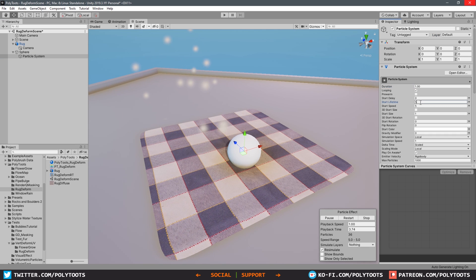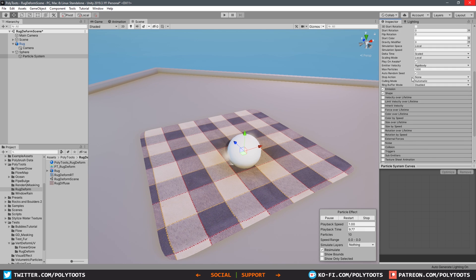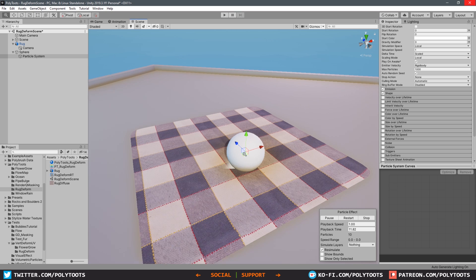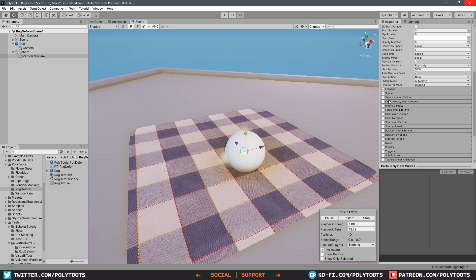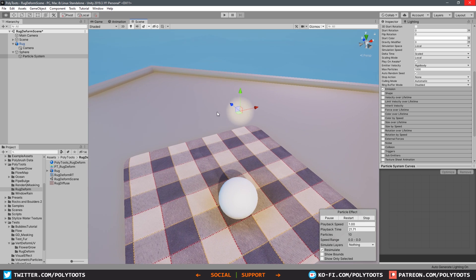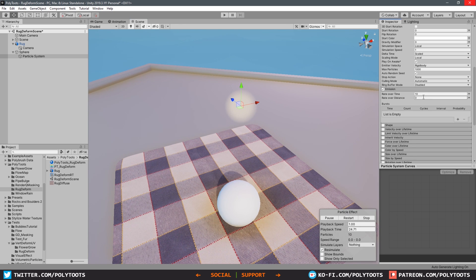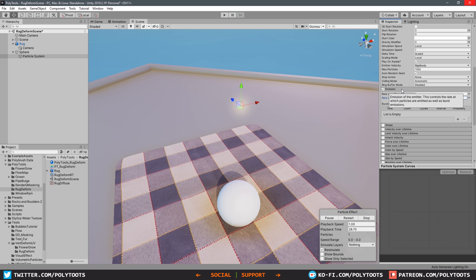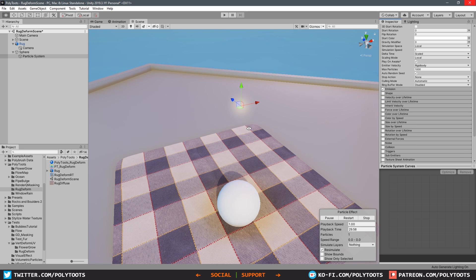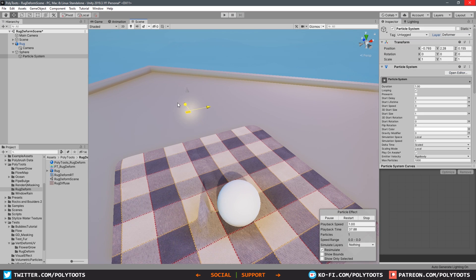We'll change the duration to one second, lifetime to one second, and the start speed to zero, just so it stops pushing out. We don't need any shape because we don't want it to be spawning in a shape, we just want it to spawn in a point. Lastly I'll just change the emission to some sort of low number, we can change this later, but something low like one, two, three. We do want to add this to the deformer layer, so now you can see that this particle is actually creating the deformations.